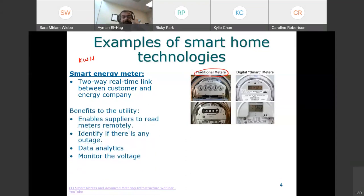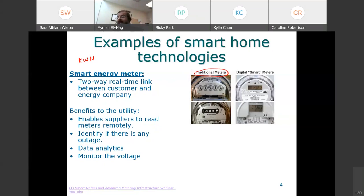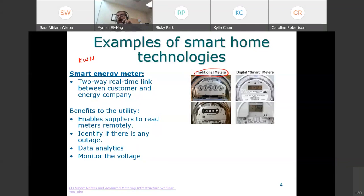Smart meters bring benefits to the utility. The first incentive is that it enables them to read the meters remotely — they don't need to send anyone to your house anymore. Because of the two-way communication channel, they can take your meter readings automatically. Also, if there is any outage, this is very important — the utility has a SCADA system where they can see power flow, but they can only see it at a higher level, not at the house level. Before smart meters, if your house lost power, the only way they'd know is if you called them. Now with the smart meter, they can tell, because any house will show some power consumption, and a shutdown indicates an outage.